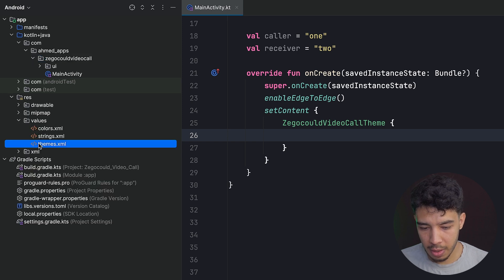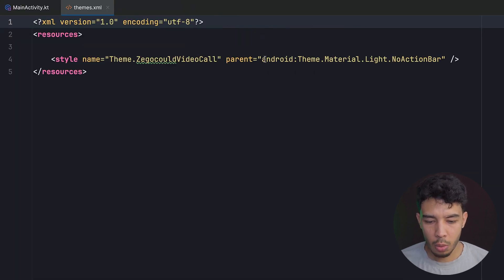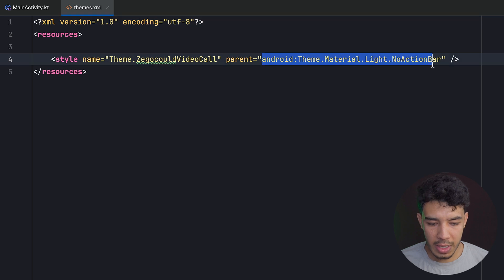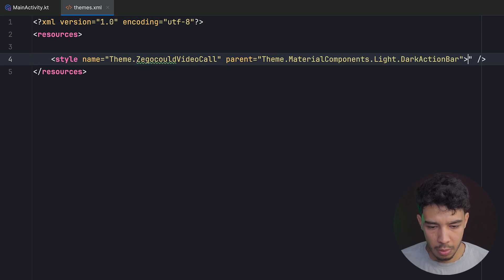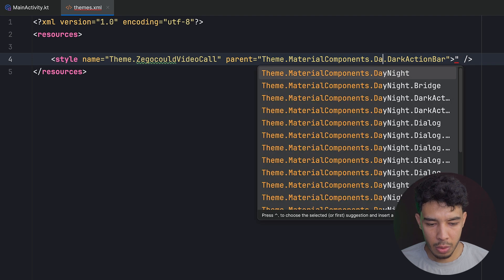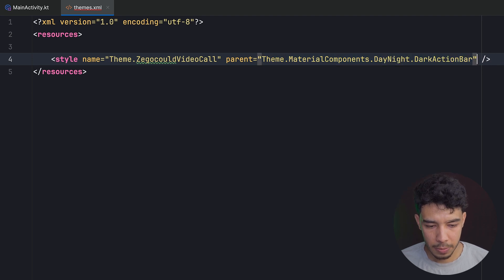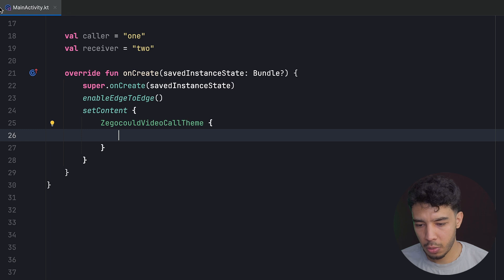So we want to go to themes and change the theme so that it works with the activity that will be launched. That is going to be Theme.MaterialComponents.DayNight.ActionBar. This is the theme, and the app will still work just great.